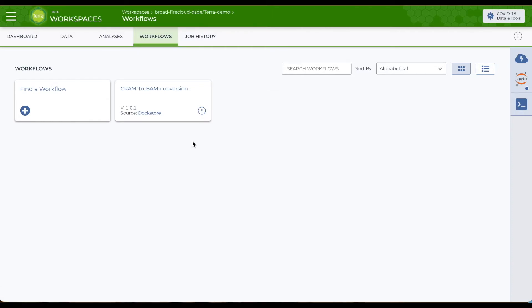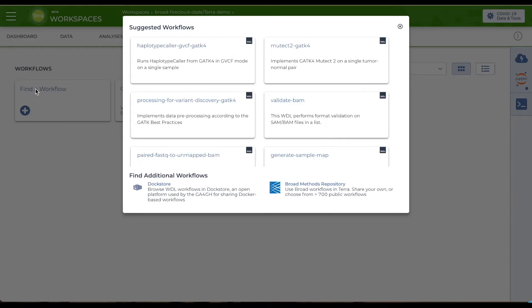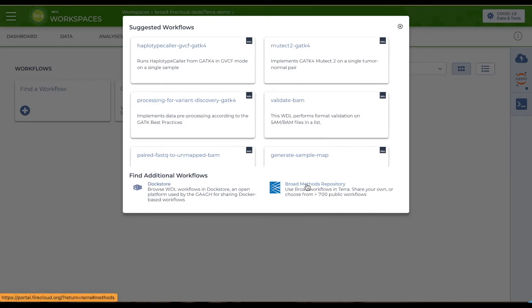In many cases, you don't have to write your own workflows from scratch. You can access repositories of published workflows with this Find a Workflow option. Terra will suggest some curated workflows, or you can search workflows in Dockstore or the Broad Methods repository and upload directly to your workspace.